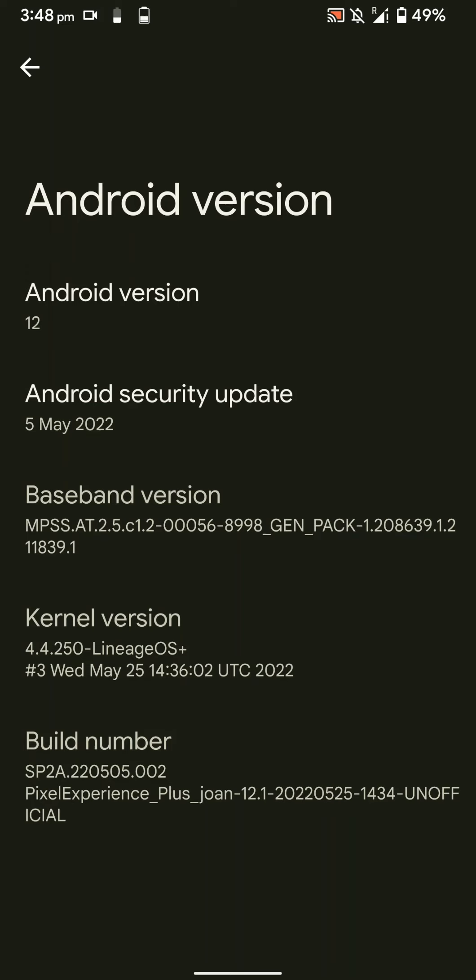Hello everyone, in this video let's have a look at the Pixel Experience Plus ROM for the LG V30. As you can see, it is based on Android version 12 and has the latest security patch level as of now.